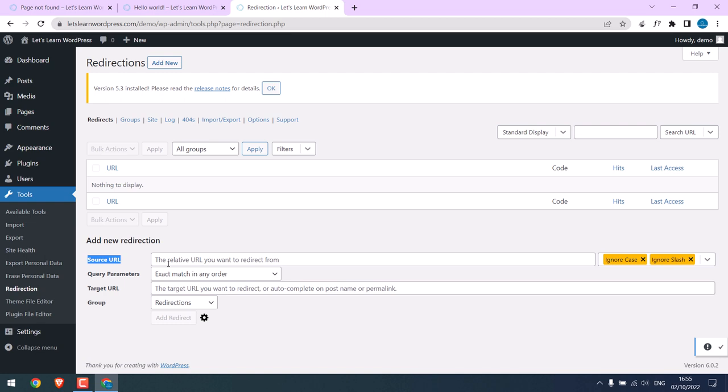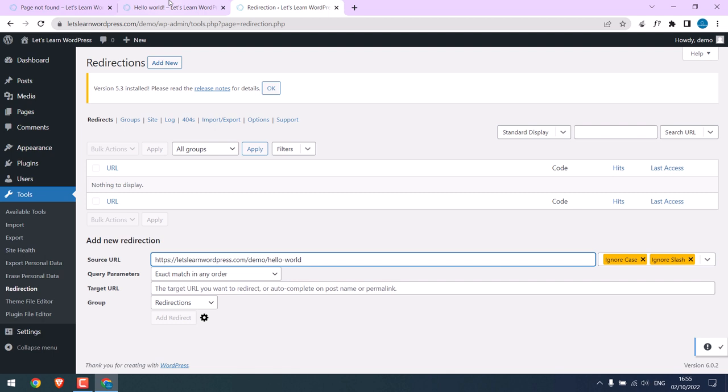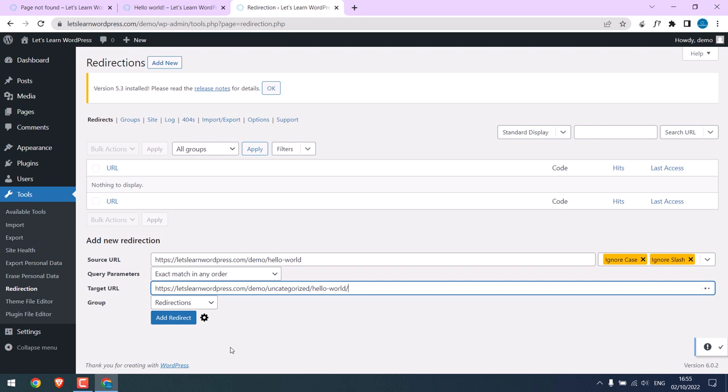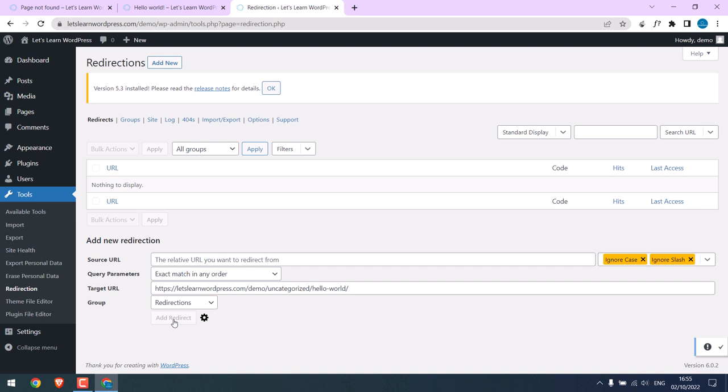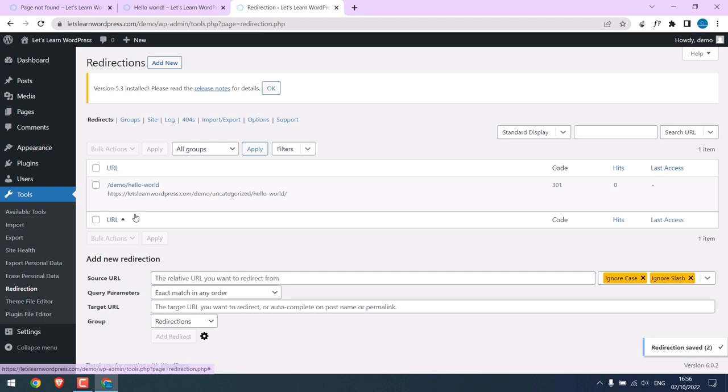Here you can add a new redirection. In the Source URL, add this URL. Leave it as-is. In Target URL, this is the one. Copy this and paste it. So when someone visits this URL, they should go to this URL. And add redirection. So you will see it here. If you want to add more, you can do the same.